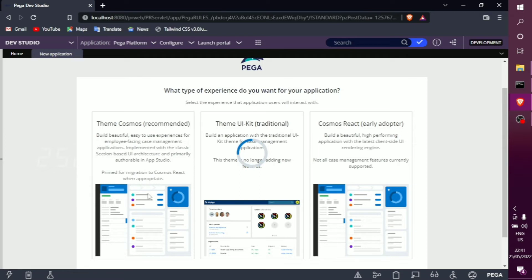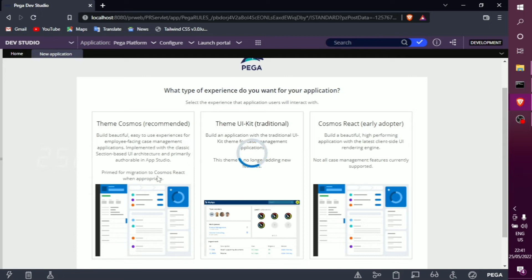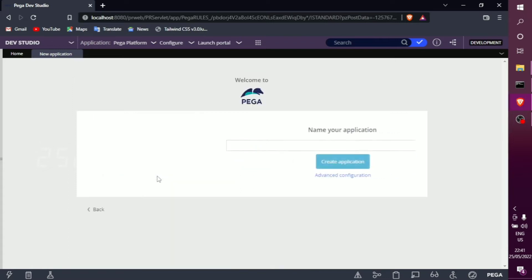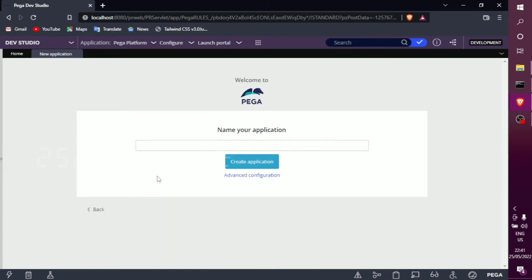Building from scratch, we choose the Cosmos theme — recommended. You can write a description if you want. The Theme UI Kit is the traditional option generally, so we can also use the Theme UI Kit. Now we move on to the application name.